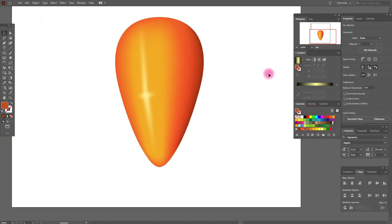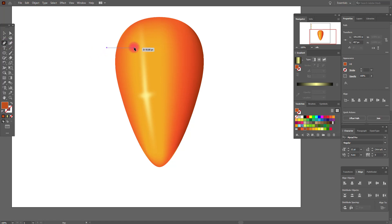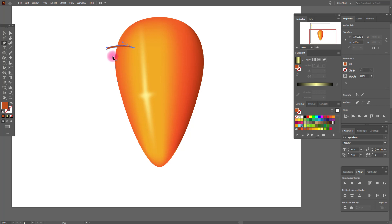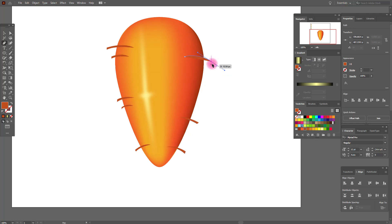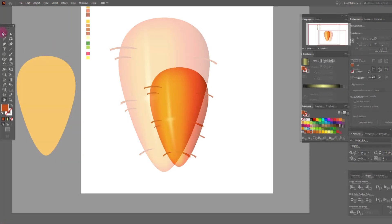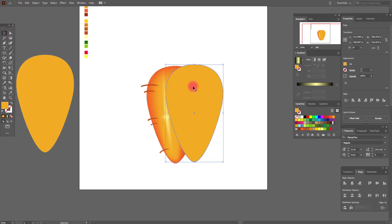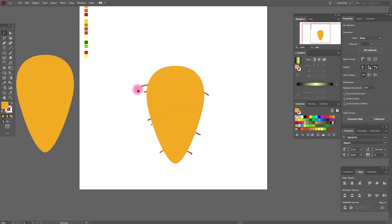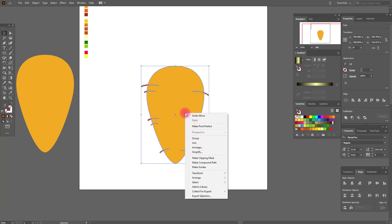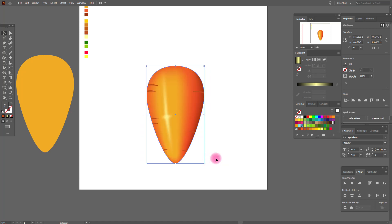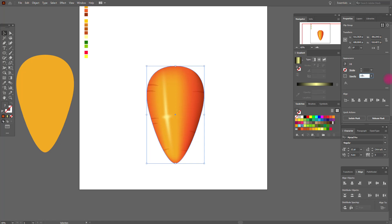Now we need this darker color and the Pen tool, and draw lines for our carrot. You can draw any lines as you want. Now copy and paste this shape and put it here. Select all the lines and the shape and make a Clipping Mask. Set blend mode to Multiply and opacity to 30.